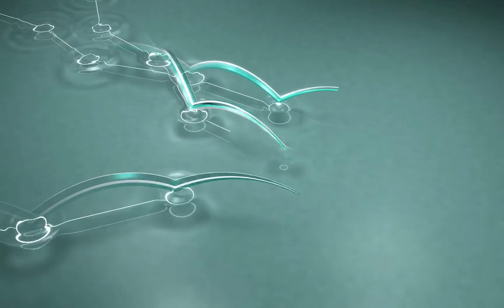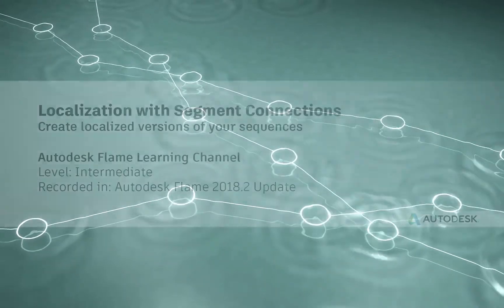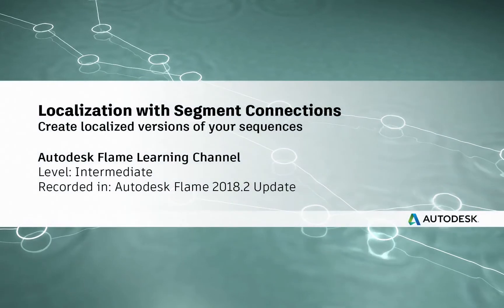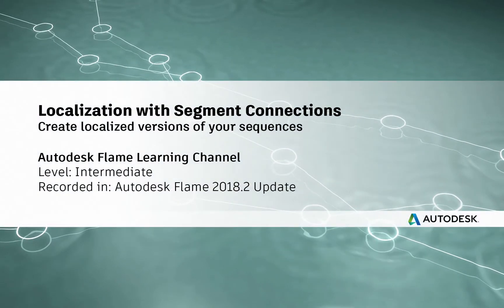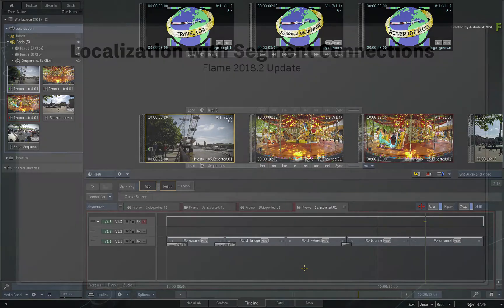Welcome to the Flame Learning Channel! In this video, we're going to cover the major topic of localization when it comes to preparing multiple timelines for delivering a multitude of different versions of a production.